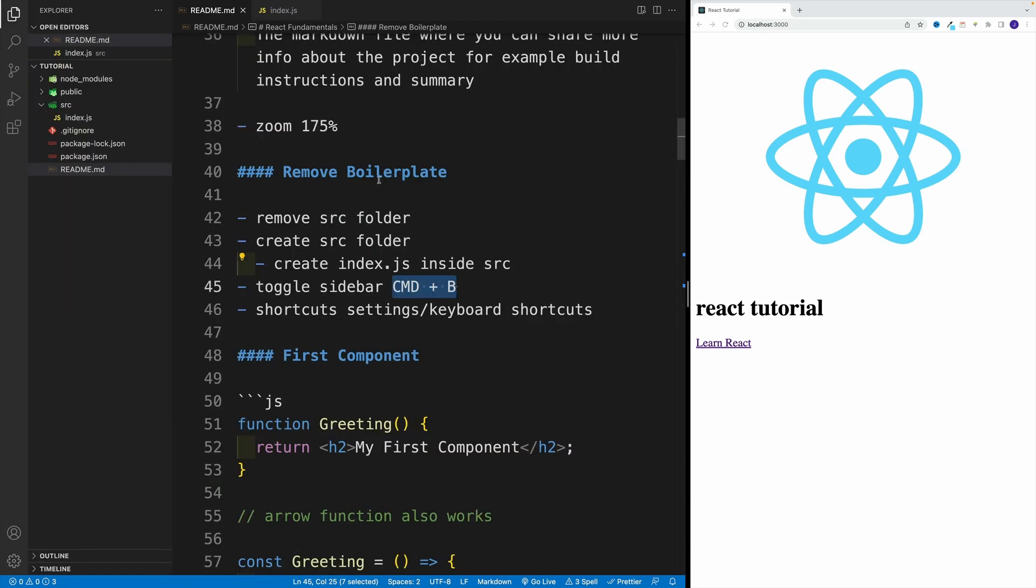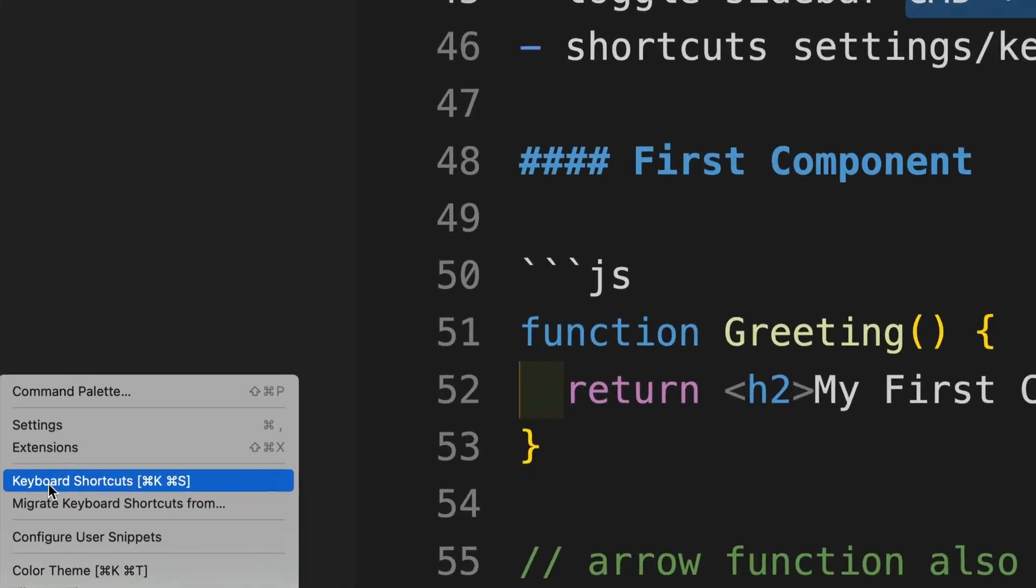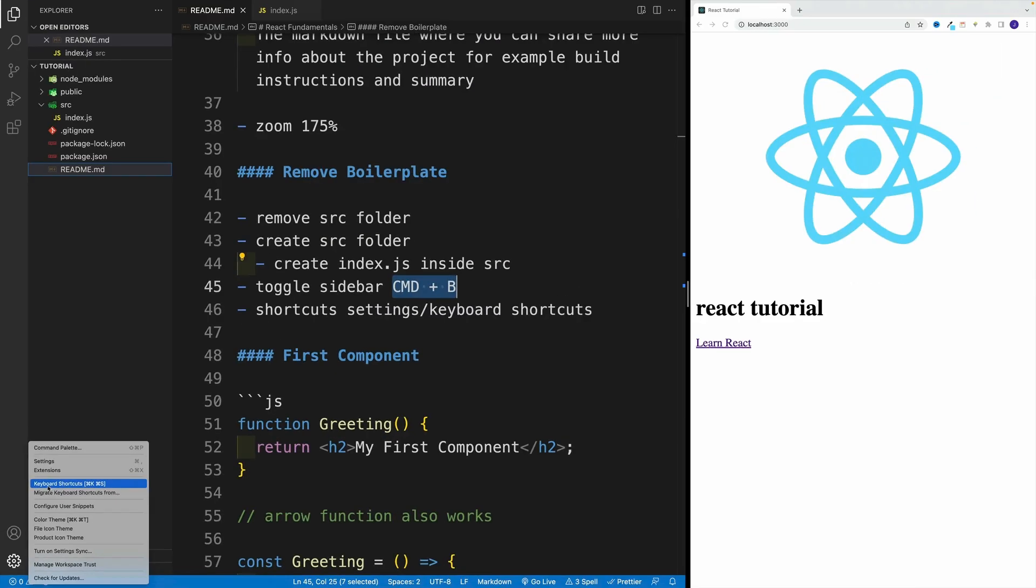Now, if you're using a different operating system, there's a great possibility that your shortcuts are different. And in order to get the shortcuts for your Visual Studio Code, just navigate to this cog and then look for keyboard shortcuts.